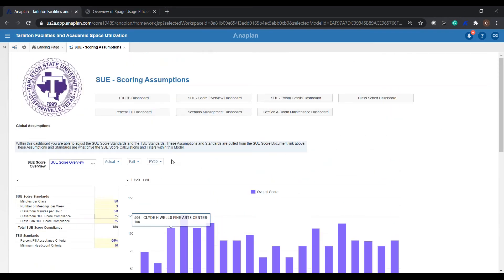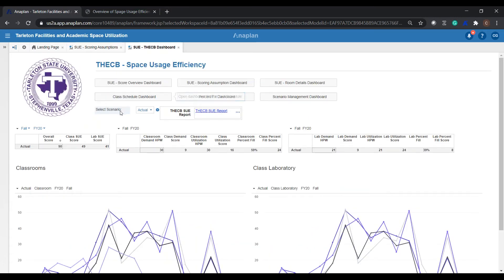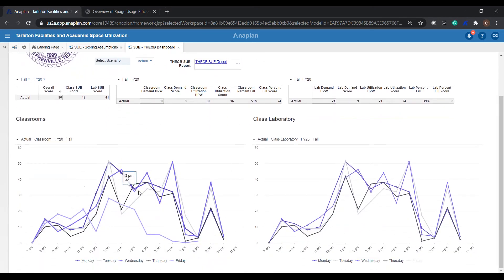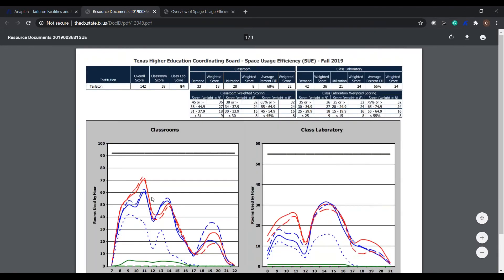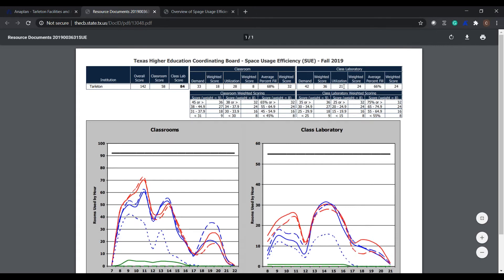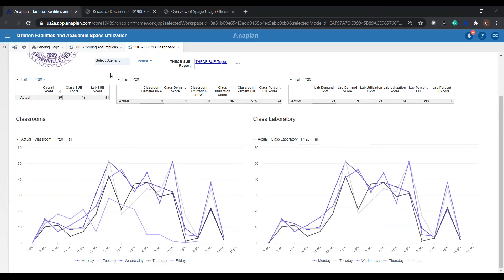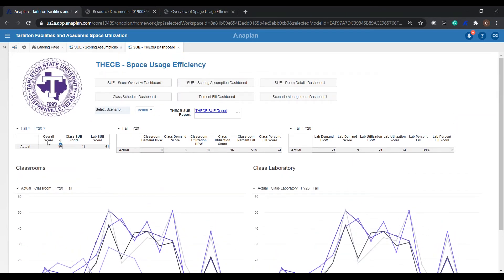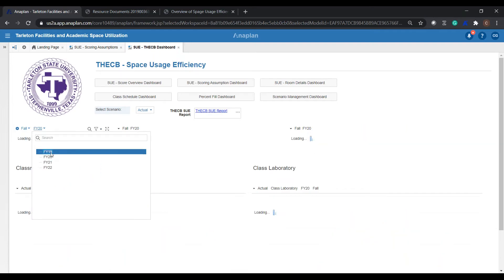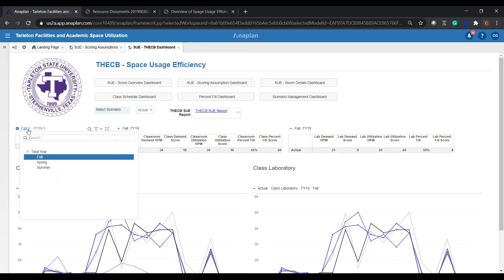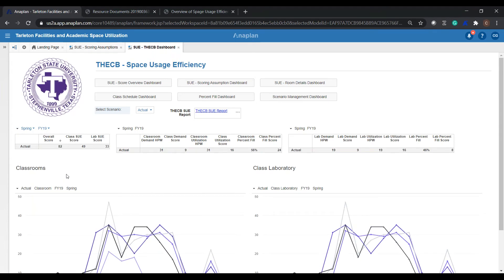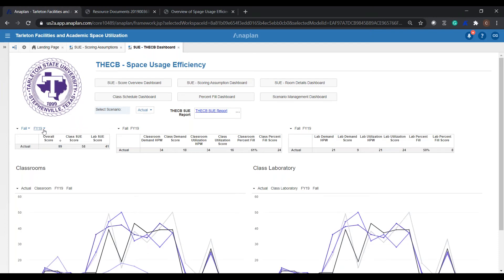We also have Tarleton State University standards around percent fill acceptance criteria and minimum headcount. If a section isn't filled to 65%, we've created dashboards that help manage that and bring those to the forefront — maybe we can combine those sections with other sections or find a more desirable time to get a higher fill rate. We also have all the demand scoring tables, so if anything changes from THCB guidance, we can easily update that seamlessly. In the THCB dashboard, we can look at the graph of space usage — classrooms in use at any given time. This information will tie similarly to what Tarleton provides to THCB for proactive reporting. We can select dropdowns, look at historical information for FY 19 or other years, and see when students are taking classes and when sections are actually scheduled, including the summer schedule.